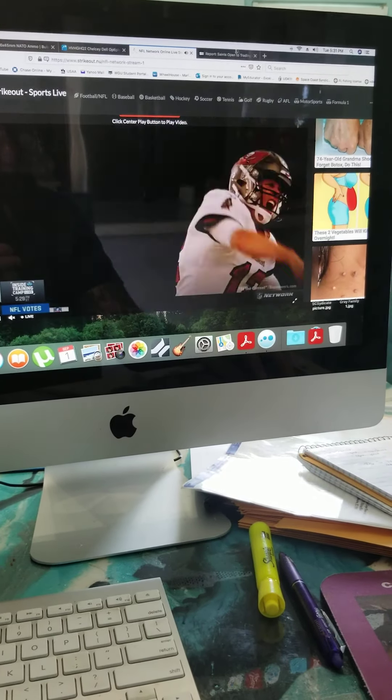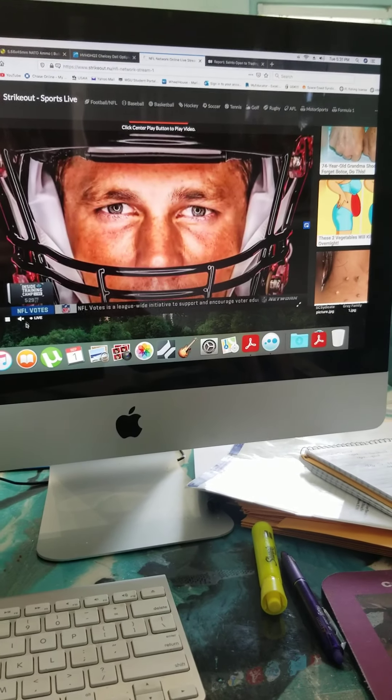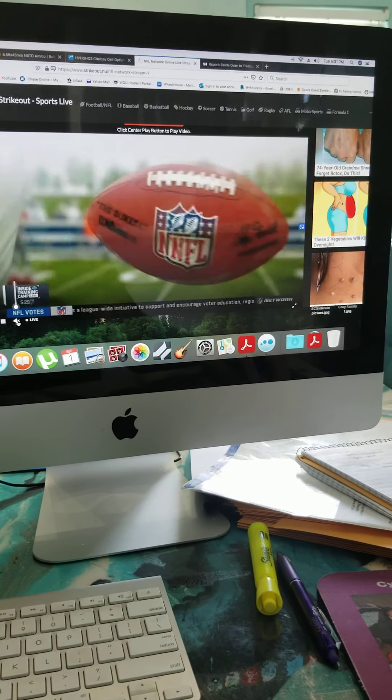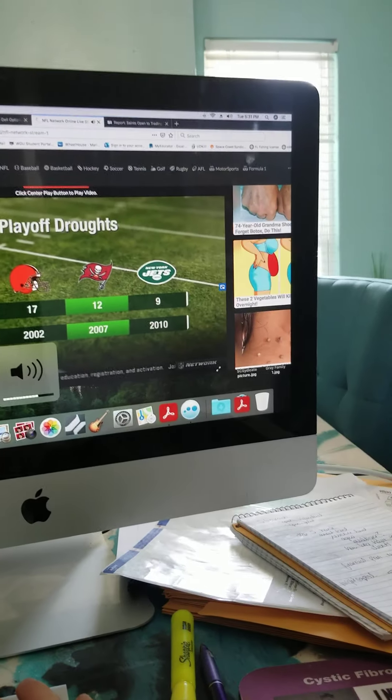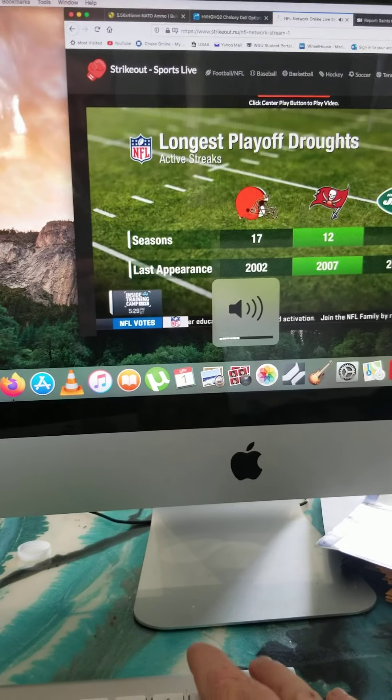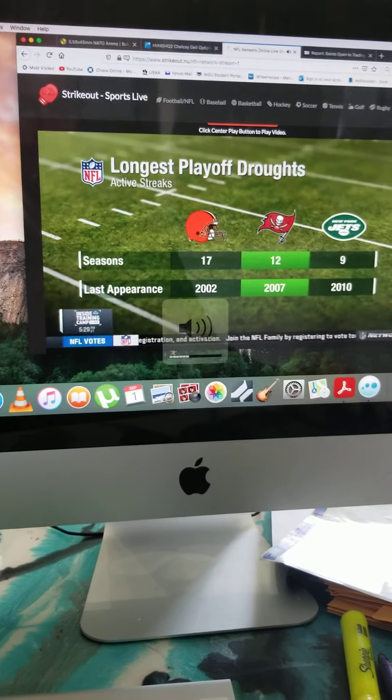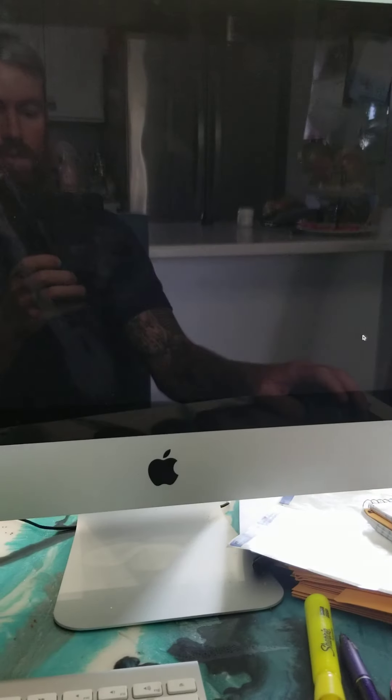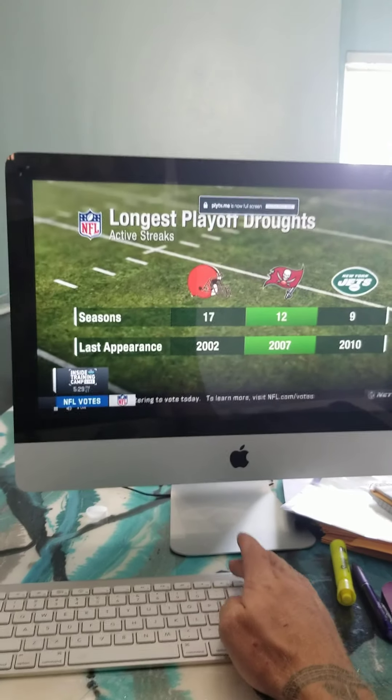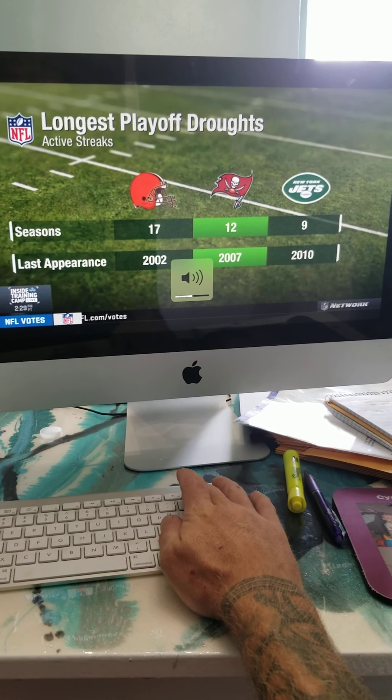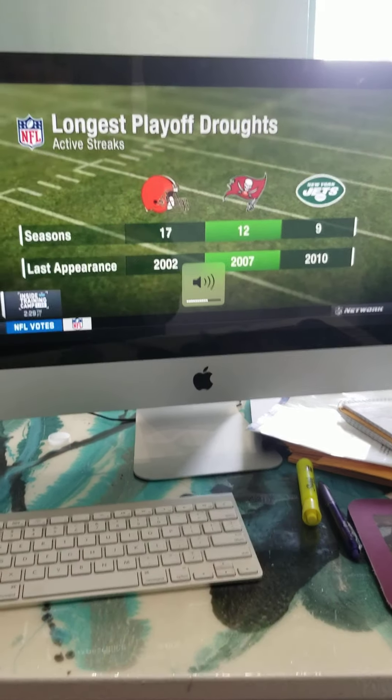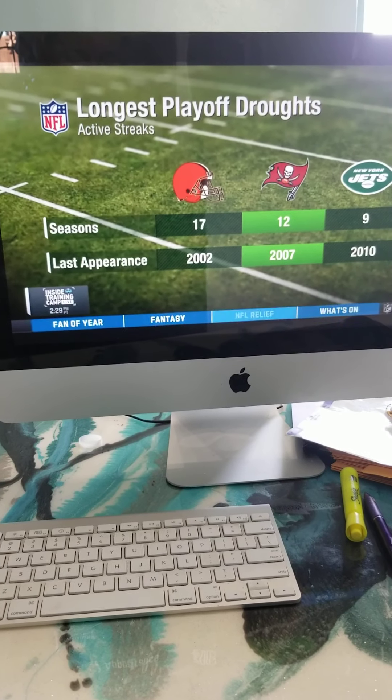So what I prefer to do is just turn the volume up, turn the sound down on my computer, full screen, and there you go. And this also works for NFL red zone on Sundays.